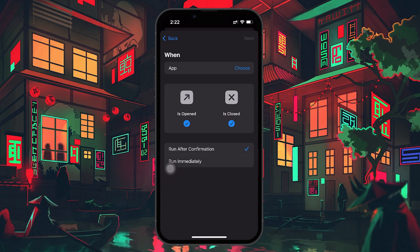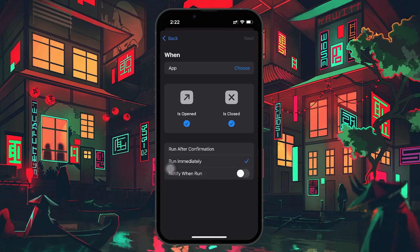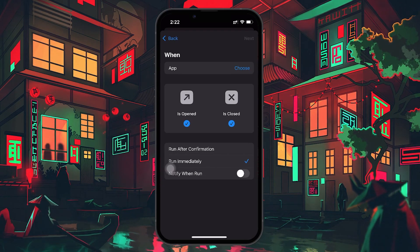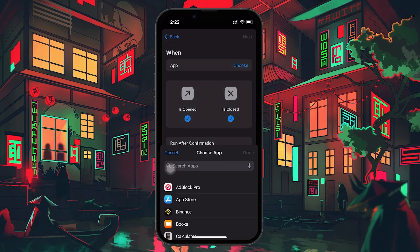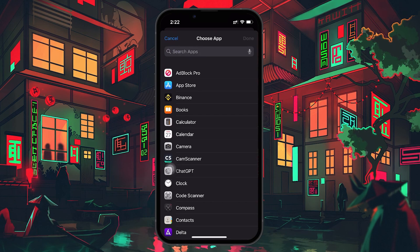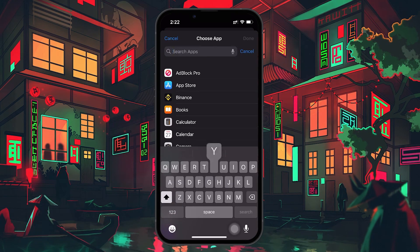Now, make sure to choose Run Immediately. This makes sure the automation will run without requiring confirmation each time. When prompted, toggle off the Notify When Run option. After that, tap the Choose option to select the apps you want this automation to apply to.